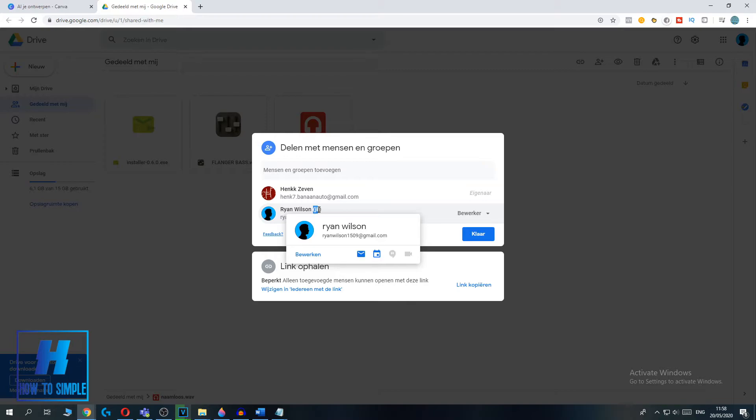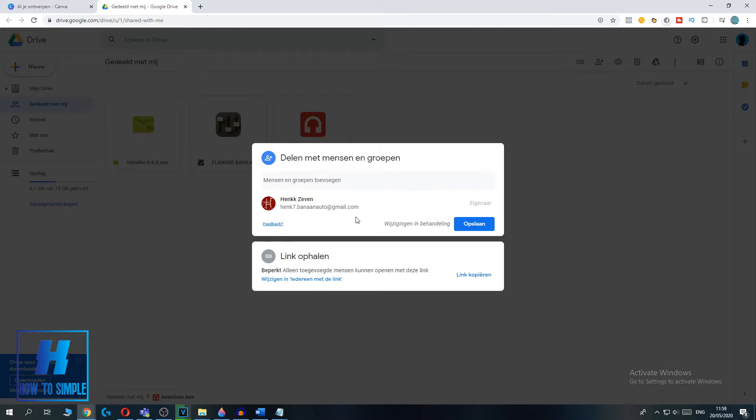So hit delete and as you can see, you just delete yourself. Make sure you save it by hitting the save button over here. So hit save.